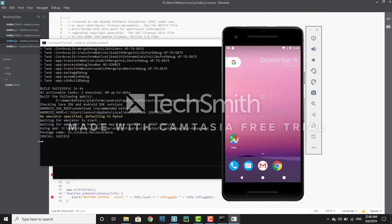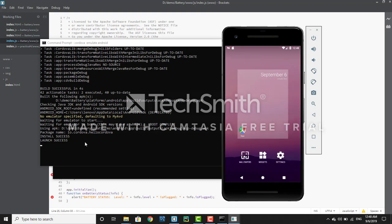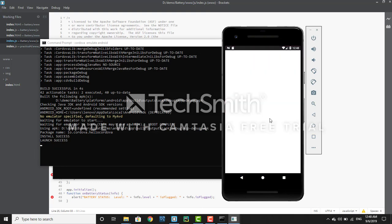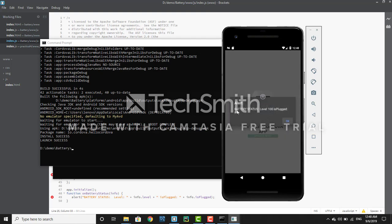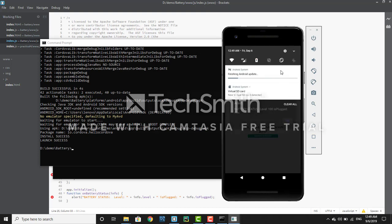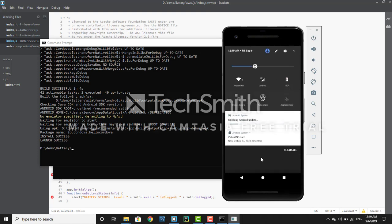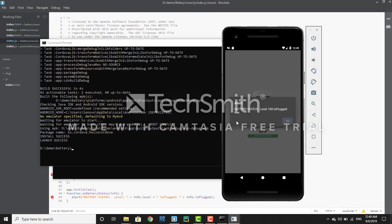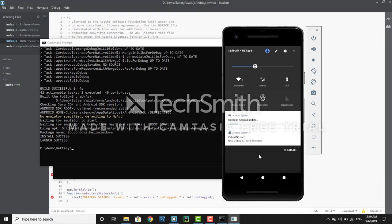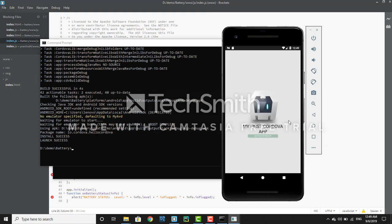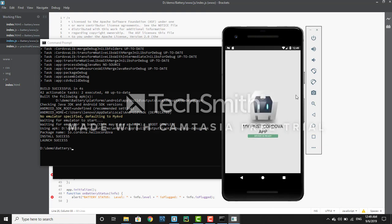Now it will install the application and show the battery status. You can see: install success, launch success. The battery status alert shows — battery level is 100 because the battery is showing 100%, and is plugged is 'true' because my laptop is plugged in to the charger. I hope you guys understand how to add the battery status plugin. Thank you for watching, have a good day.